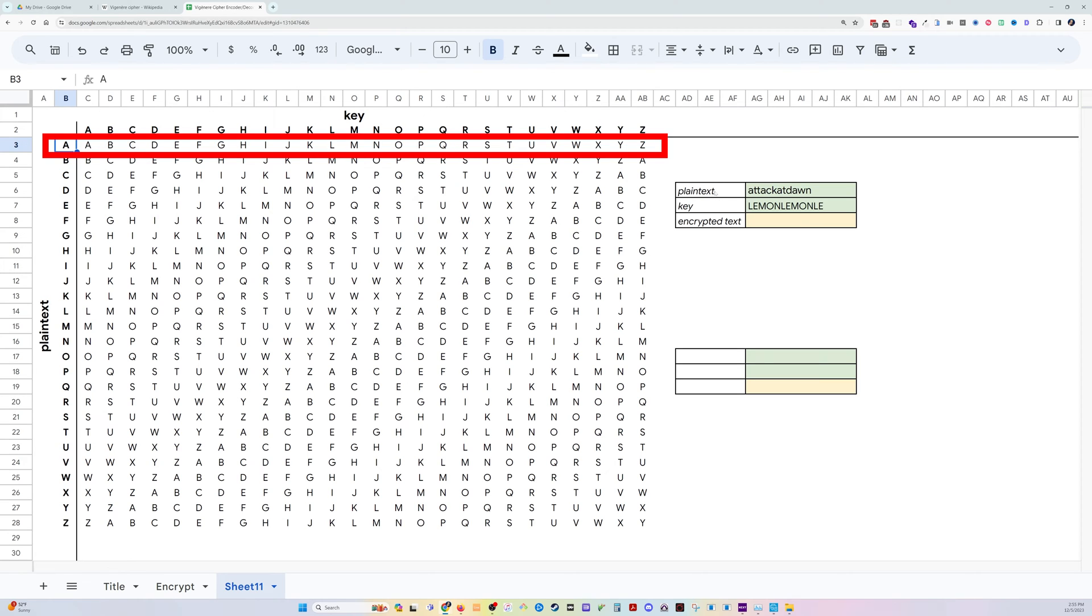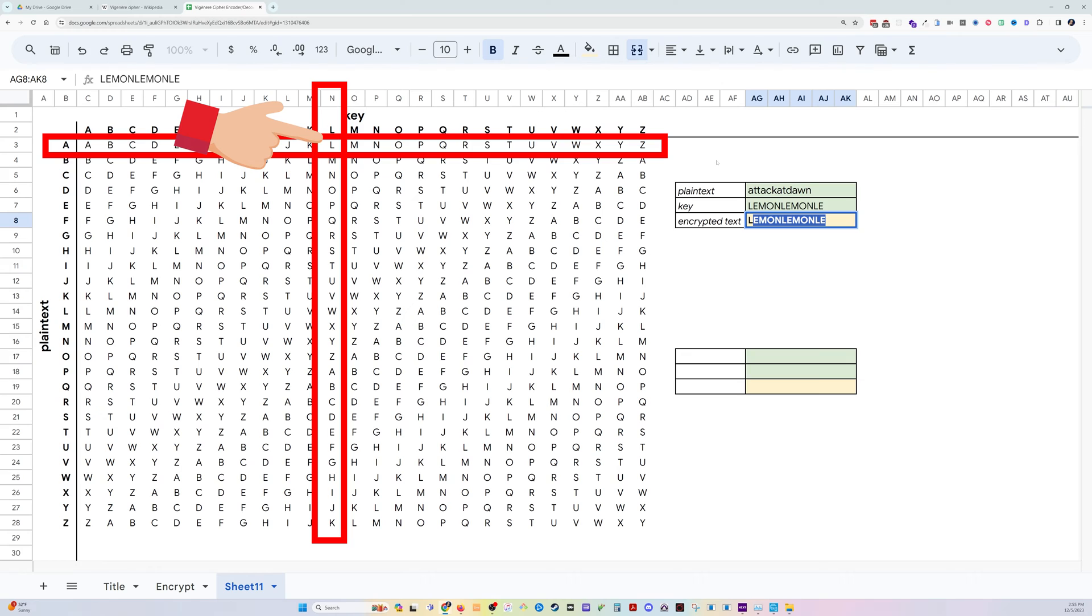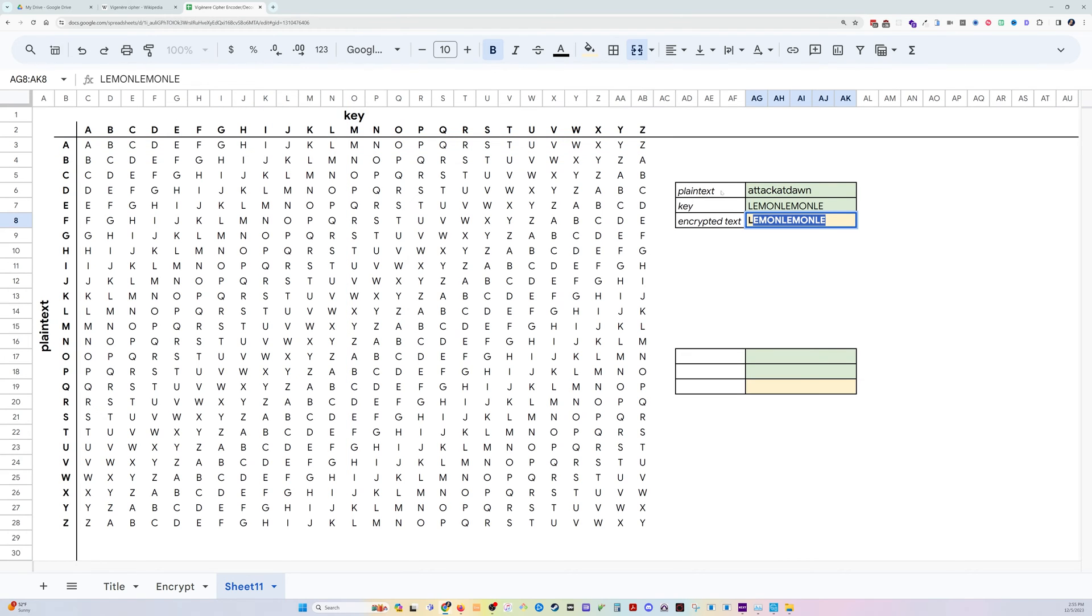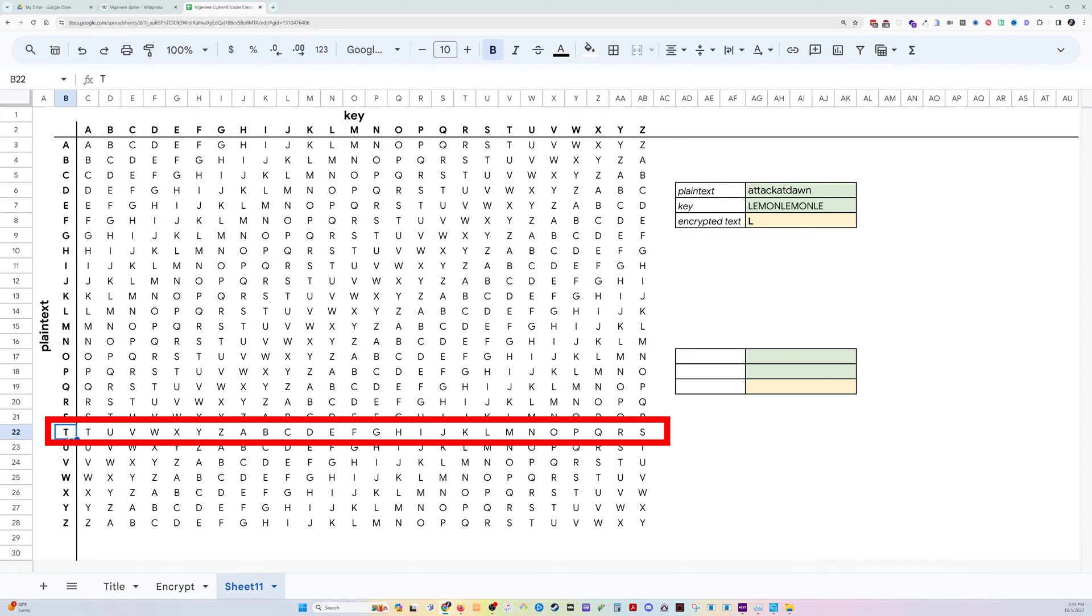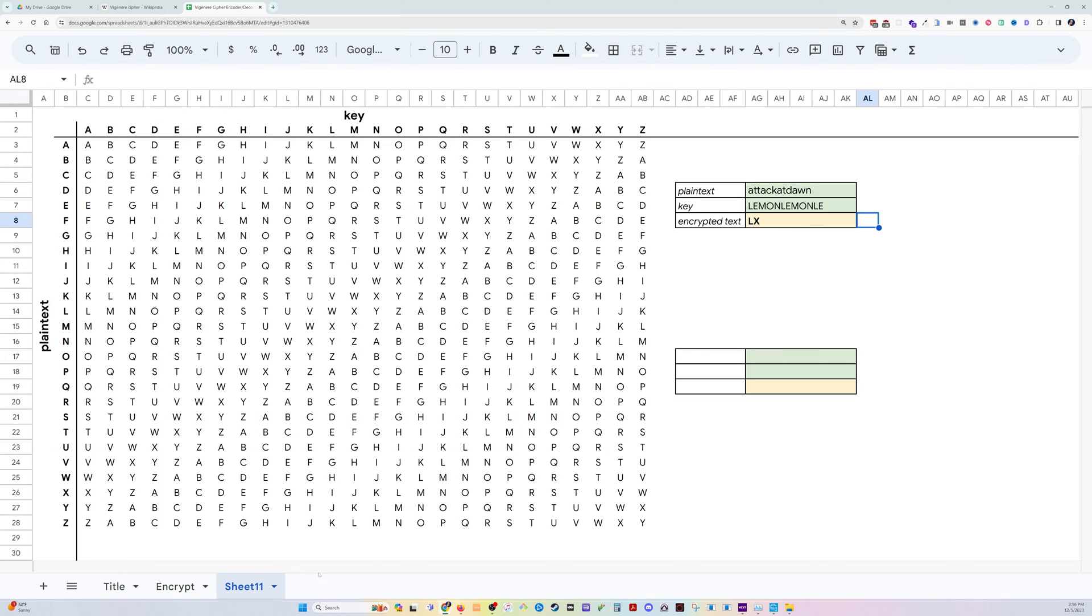Then we take the first letter of our key, which is L. And as you can see, our key is up top here. And so right there, L will be the first encrypted text. Now, then we take the T. And we see that T and we go over here to E. It would be an X. So forth and so on until you have encrypted the whole text.